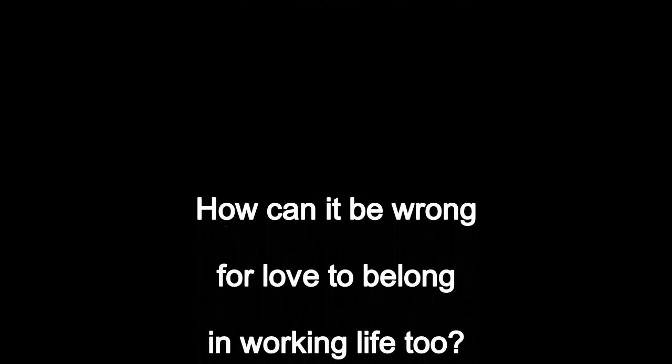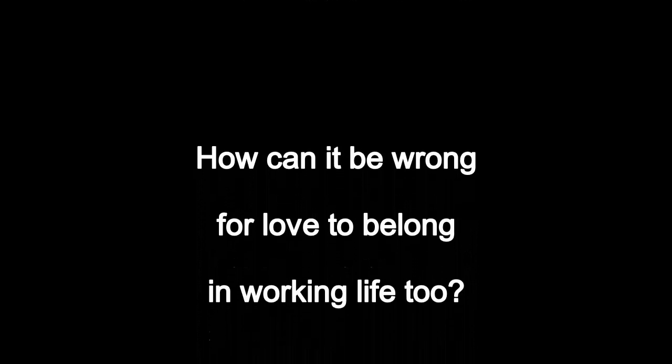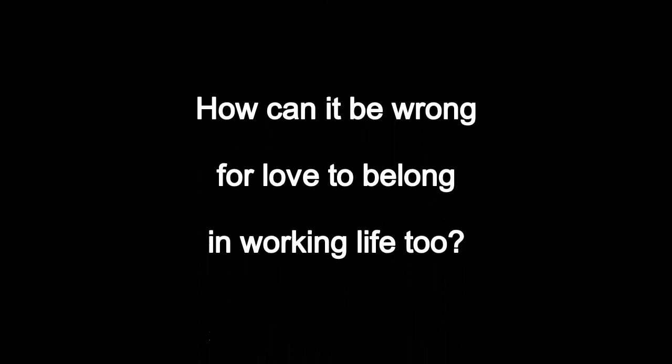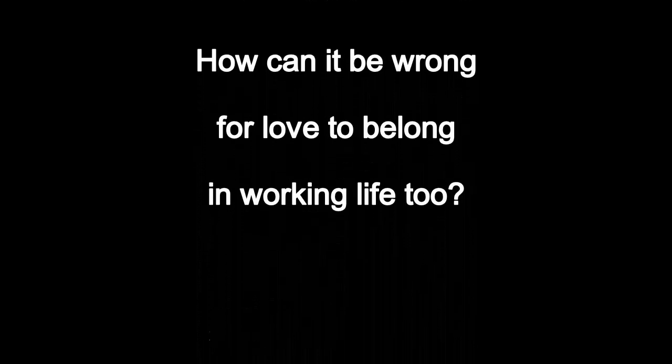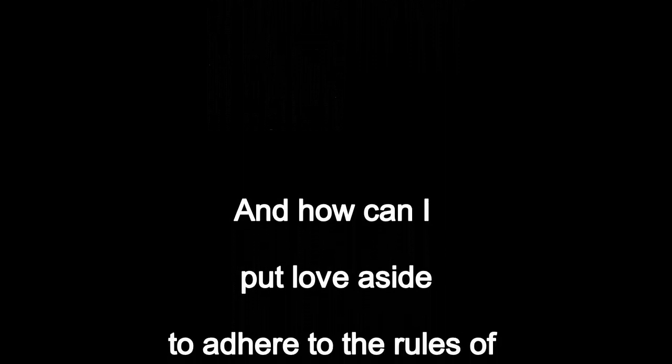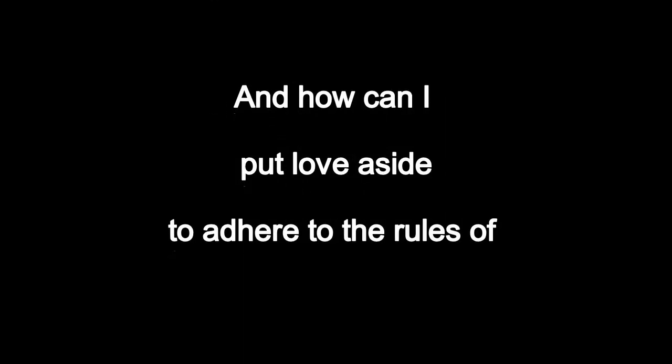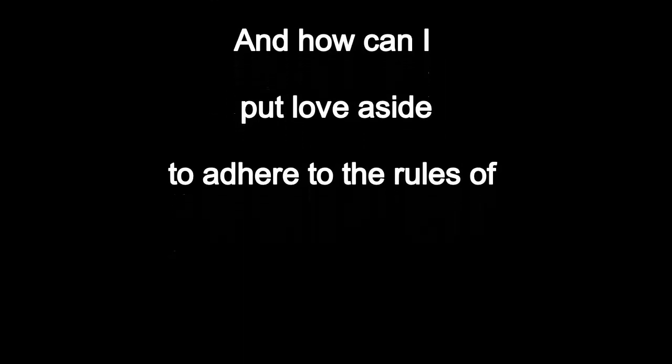How can it be wrong for love to belong in working life too? And how can I put love aside to adhere to the rules of professional behaviour? Professional behaviour.